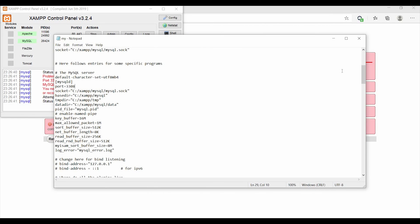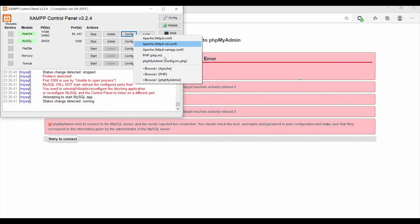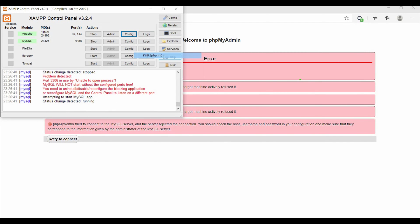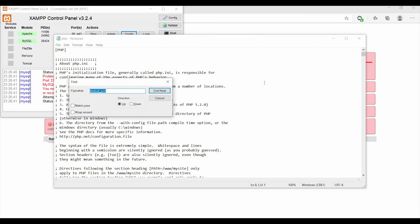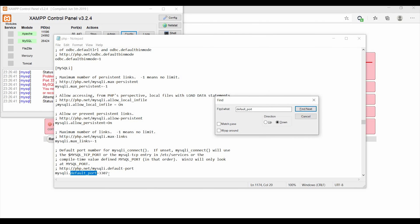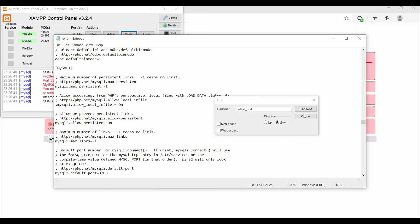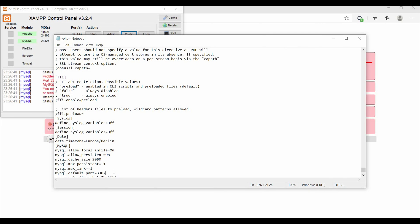You also have to change the port number in php.ini. So if I search here for 'default port', you can see here mysql.default_port - I need to change this to 3308. And the next one also - so twice you'll find this option.